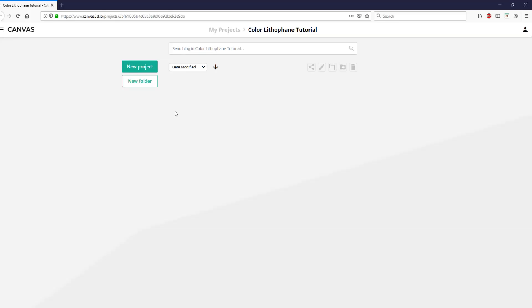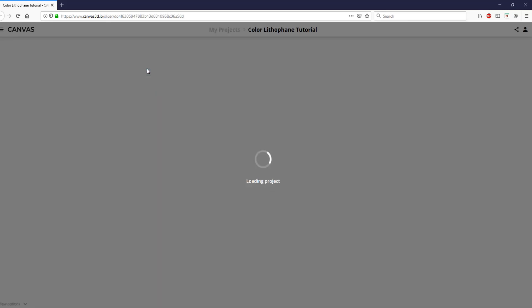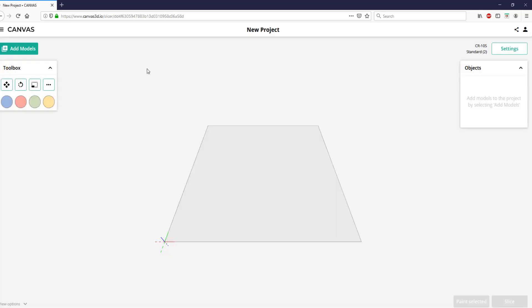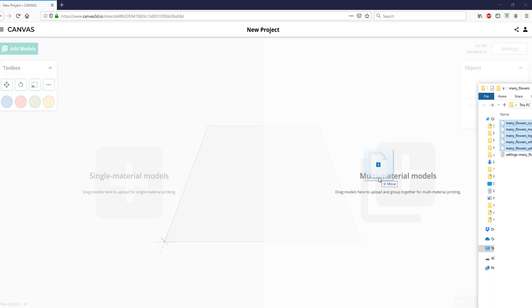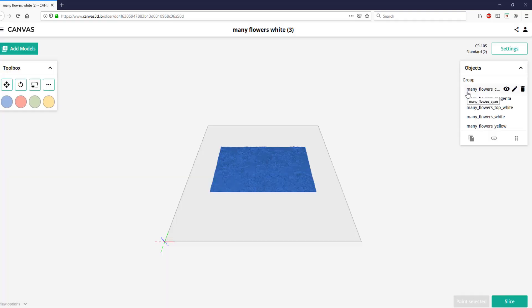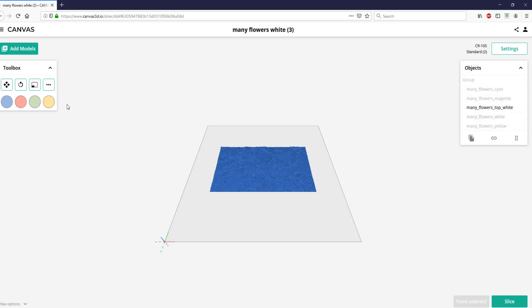So here I am in Canvas, and I'm in a folder. In order to slice something, you have to create a project, so I'm going to click New Project. And up here in the top right, you can select your settings. I'm going to drag my STL models over into the multi-material models side of the window. I like to color them all properly, so in order to do that I hide all of them except for one, and then drag the correct color to it.